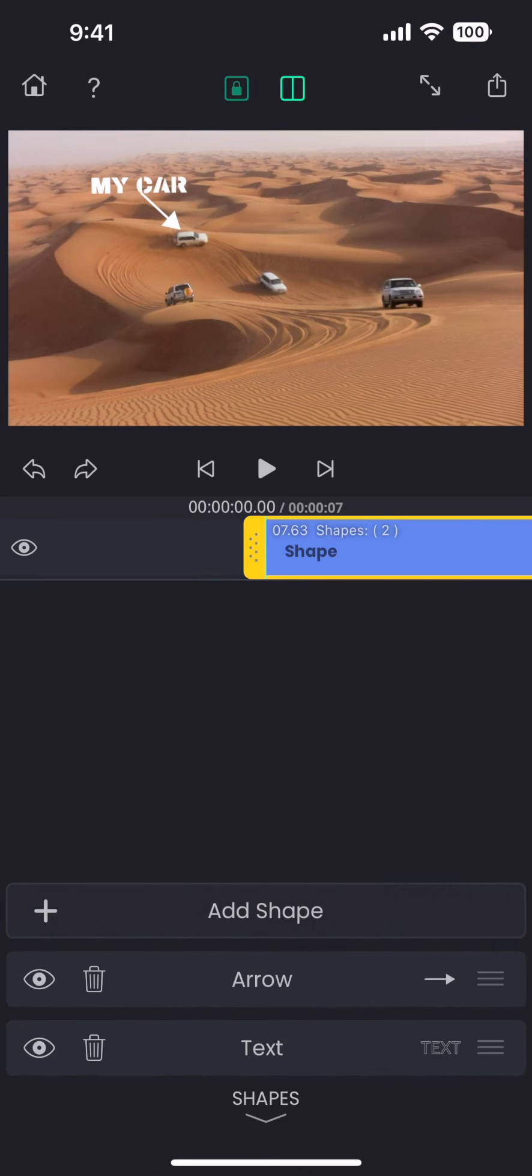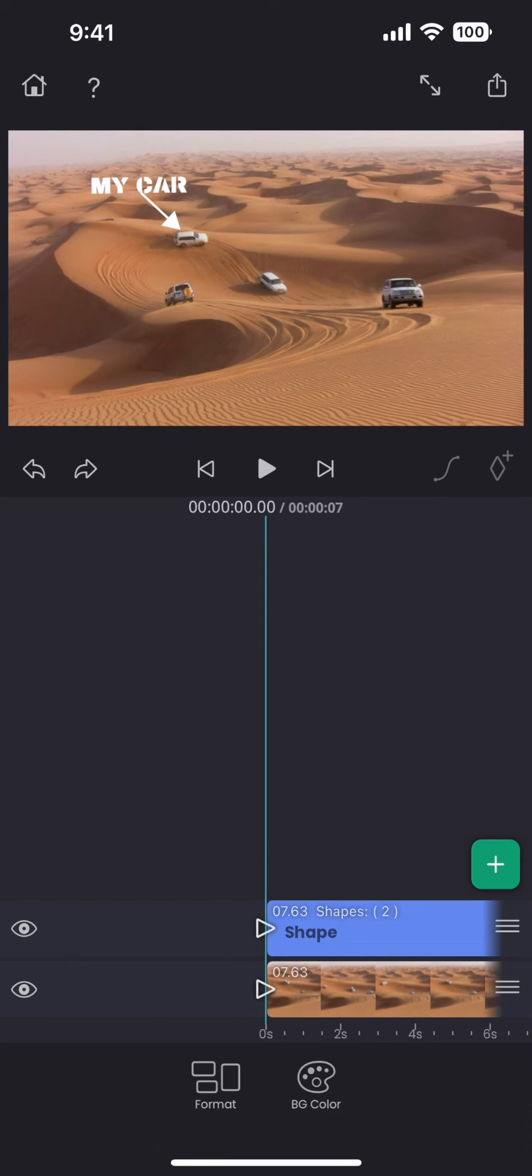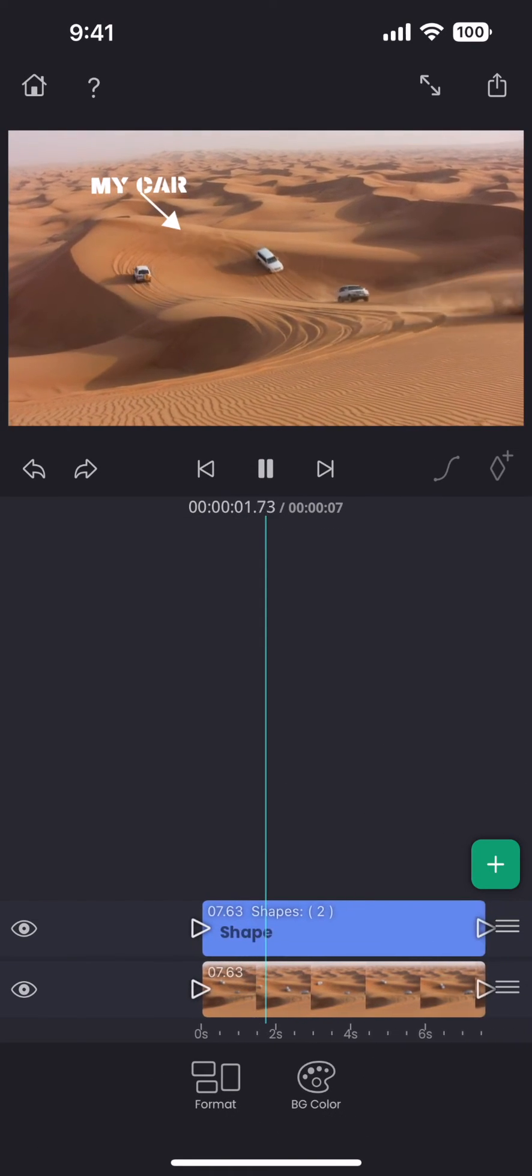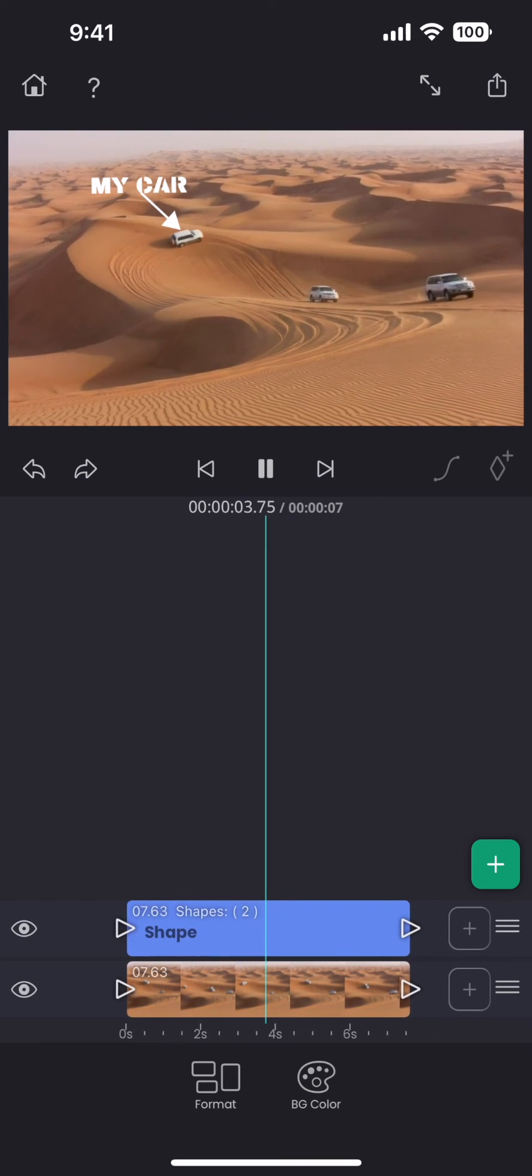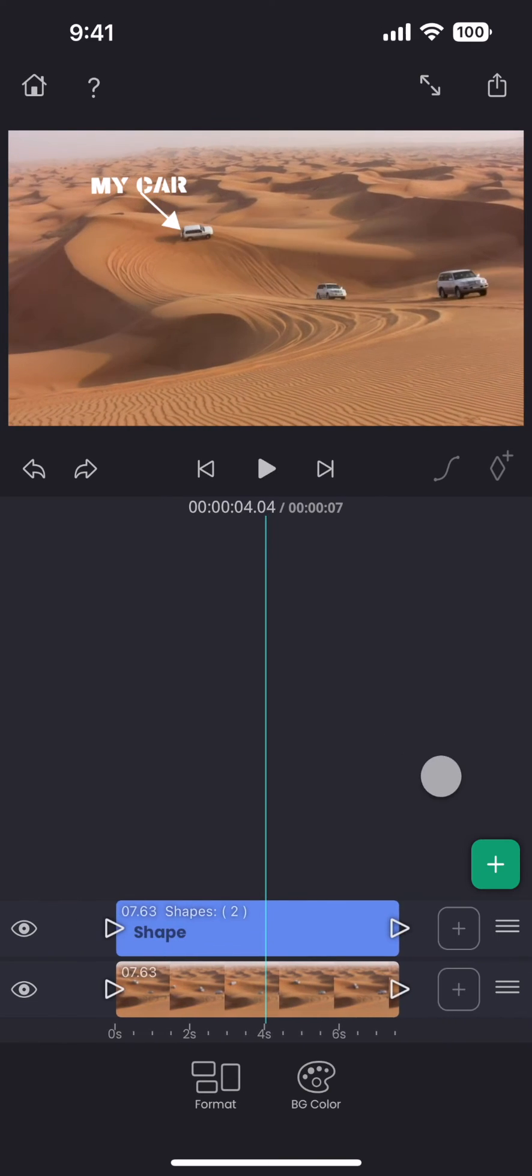Now we have a text nicely pointing towards the car, but when we play the video, they all go out of sync. This is where the tracking feature comes handy.